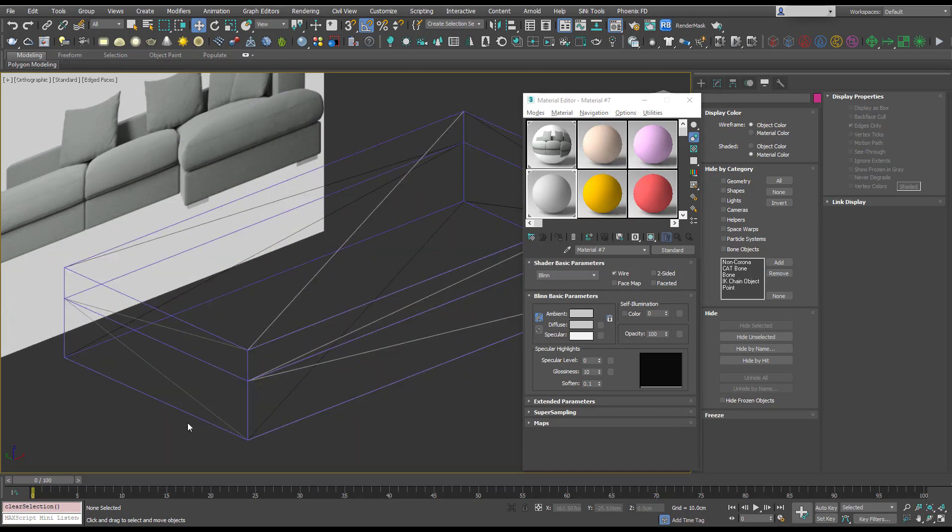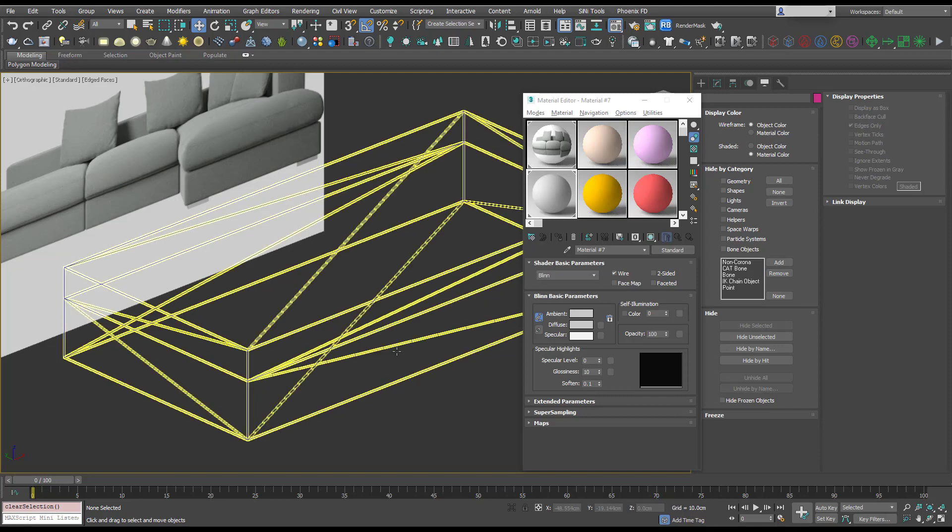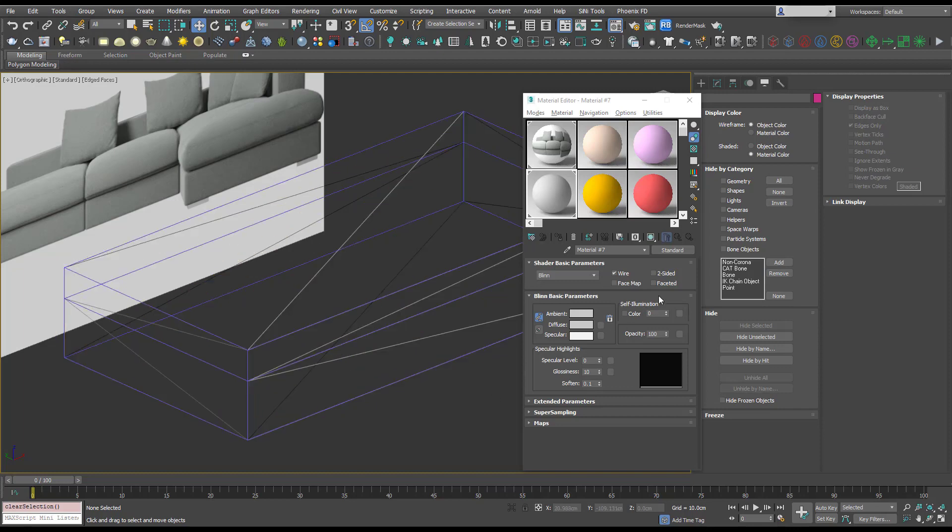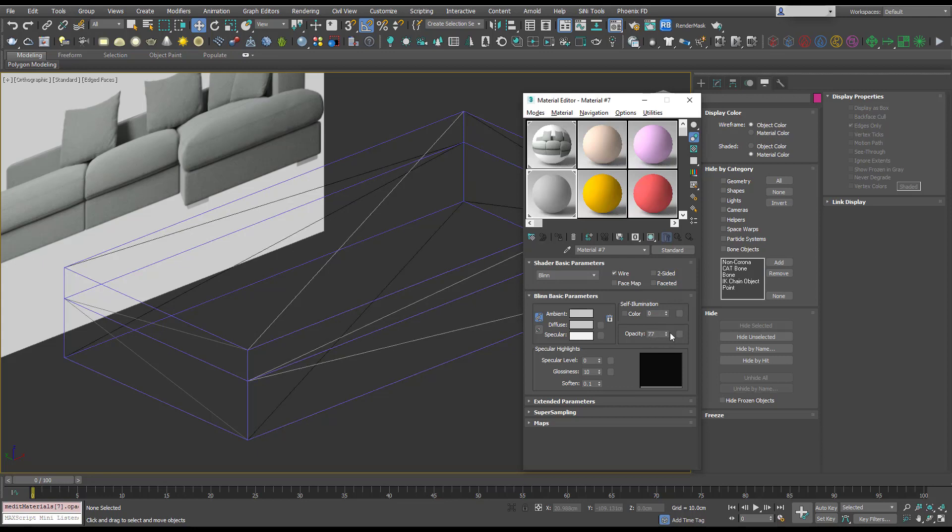We don't really want to see the triangles as well, so to hide them we can just change this opacity to zero. You can right click on any spinner anywhere in 3ds Max and it will take it to its lowest value.